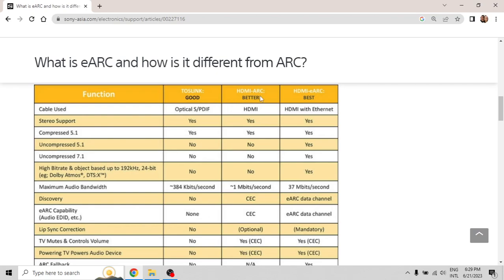For example, the HDMI ARC only supports stereo sound and compressed audio — for example, compressed Dolby Digital or DTS is supported with the HDMI ARC port. If you are looking to have uncompressed sound, uncompressed Dolby Atmos, DTS-X, Dolby TrueHD, or DTS HD, you are not going to be able to have this kind of sound using a soundbar or AV receiver that supports only the HDMI ARC.